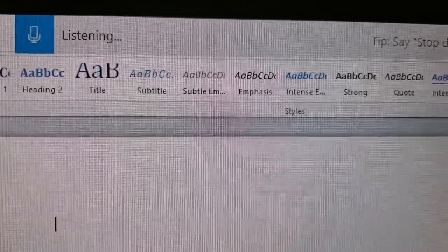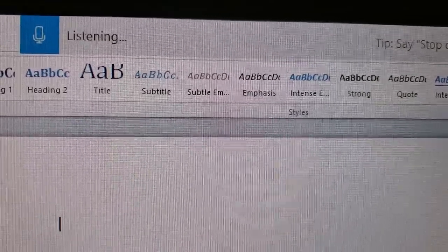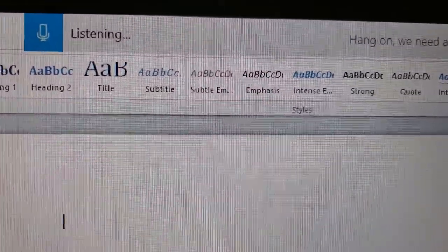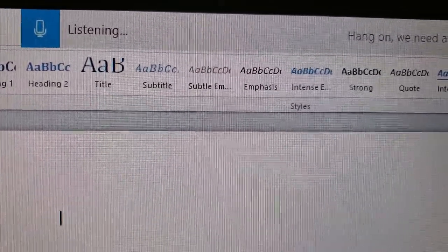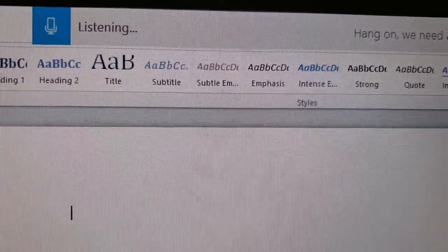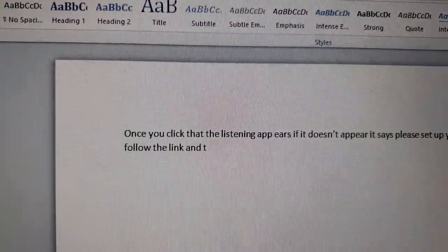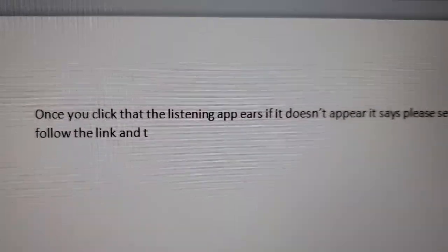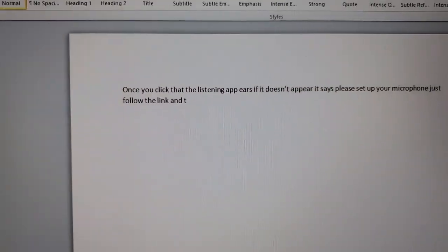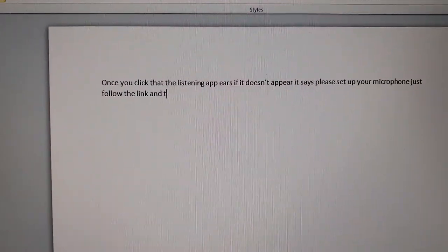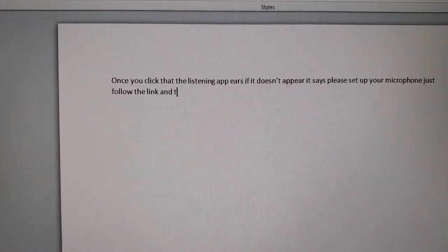Turn the microphone on and here you go — Microsoft is already listening and typing on its own.